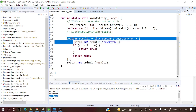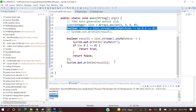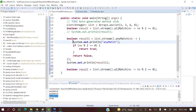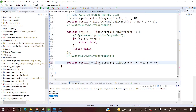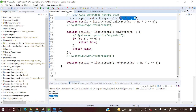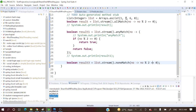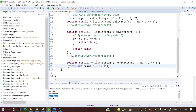So last but not the least — NonMatch. Let me comment out that sysout. Let's have result 3 and here instead of all, it is noneMatch. This indicates if none of the elements — if no element satisfies this condition — then it will return true. With elements 1, 3 — well 6 is divisible by 2 so let's use 9 and 7 instead. Now 1, 3, 9, 7 — none of these elements is divisible by 2. Now it will return true. Let me print result 3.